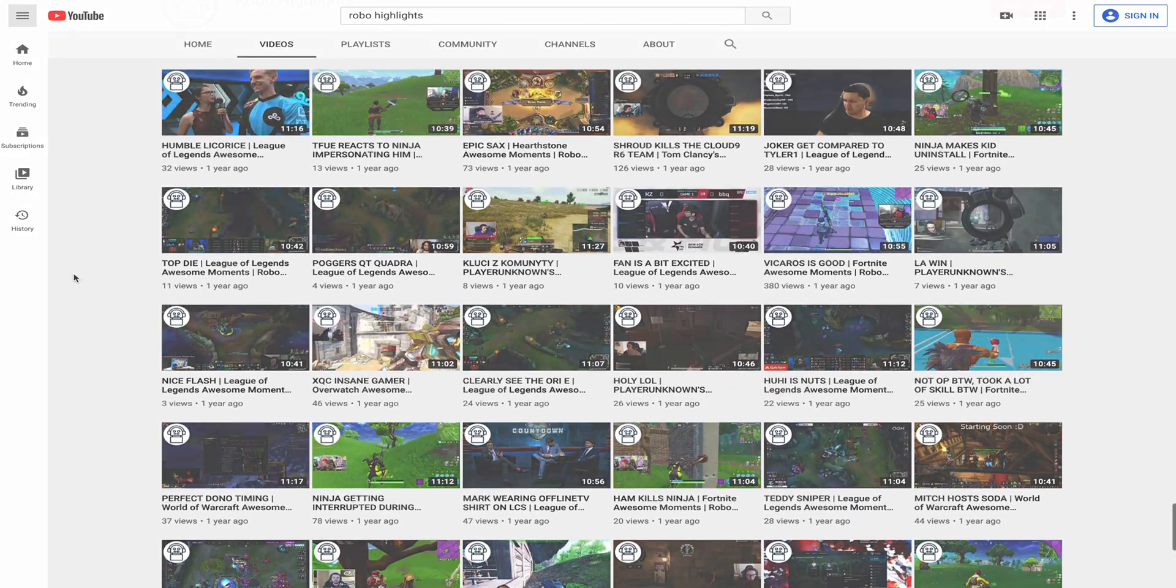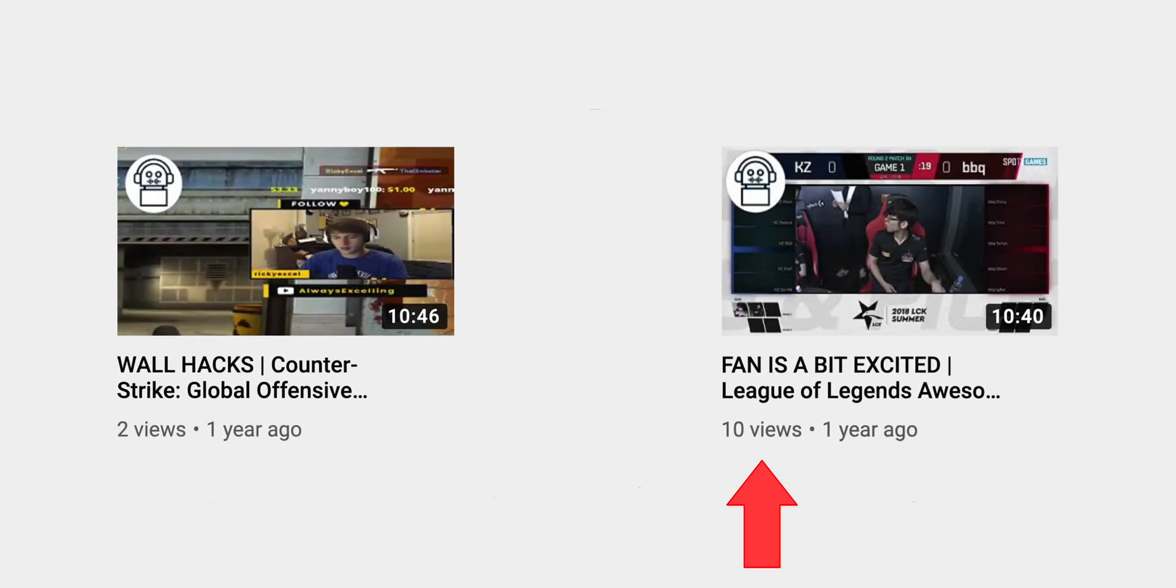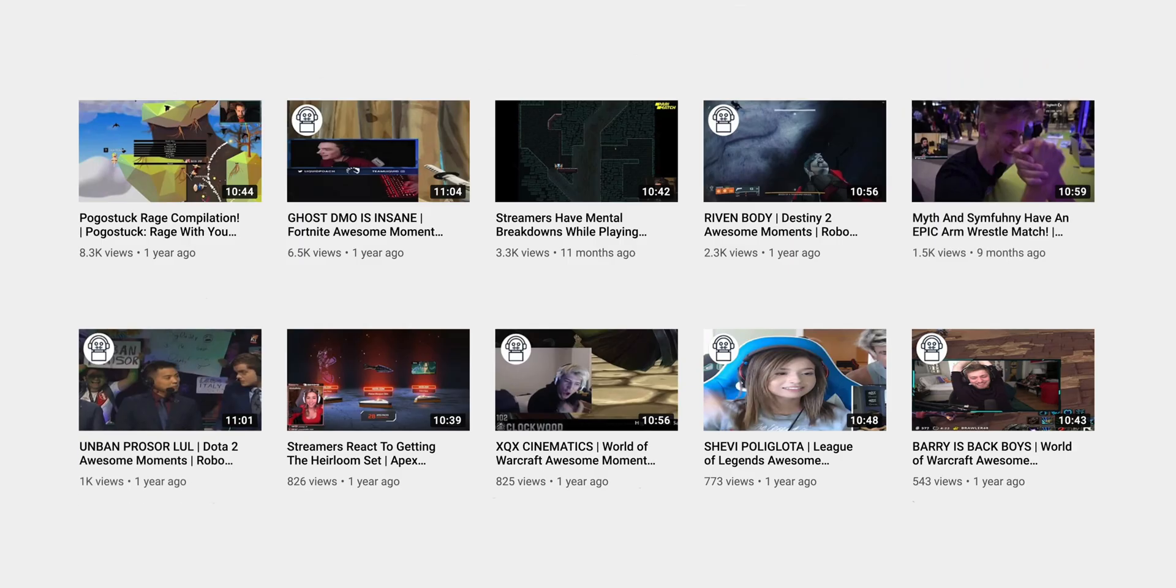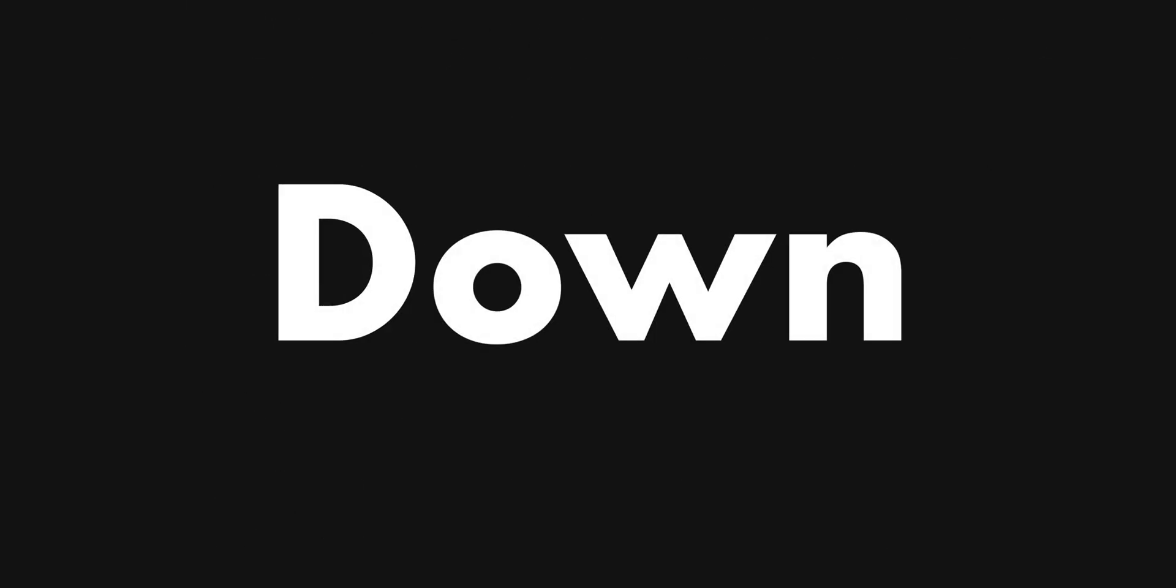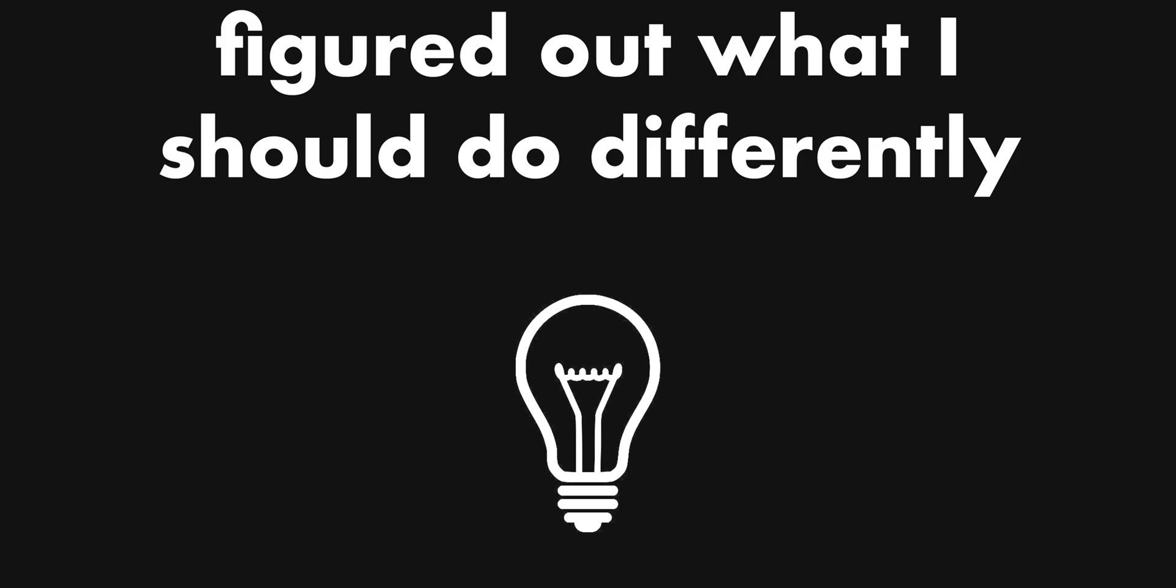Most videos were getting between 2 and 10 views, with only a handful surpassing 500. I knew things were not working, so I slowed down and figured out what I should do differently.